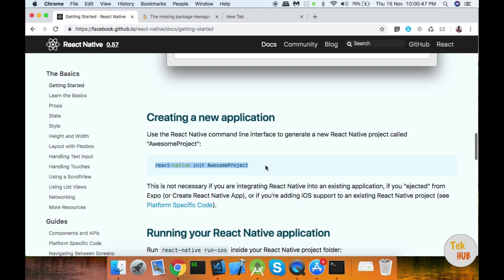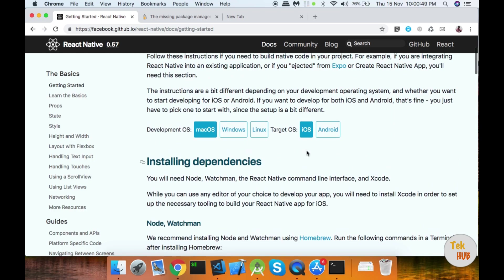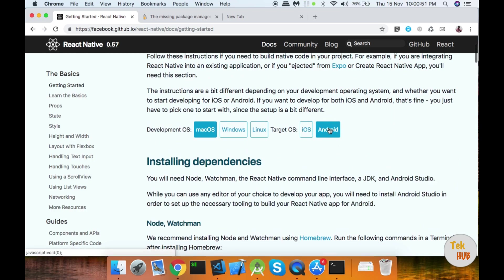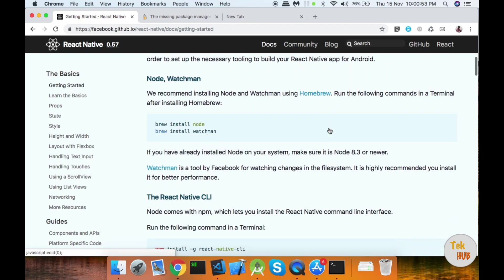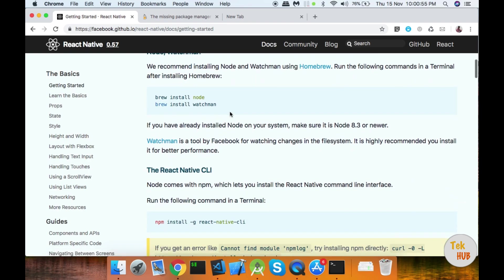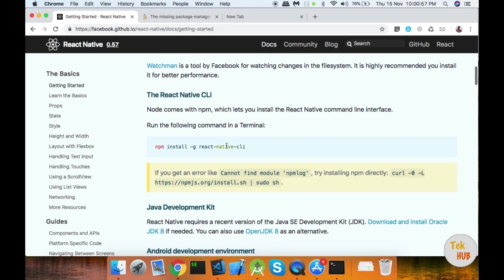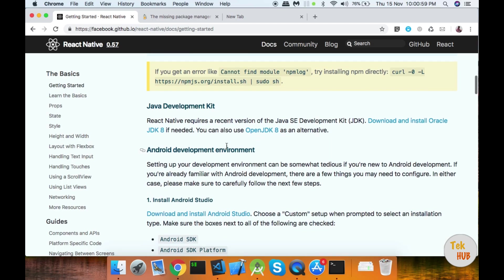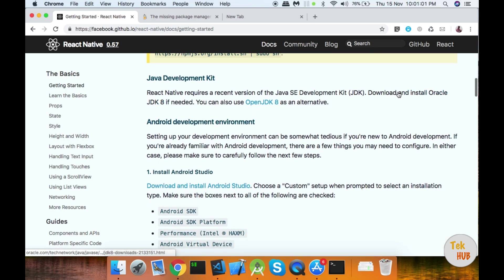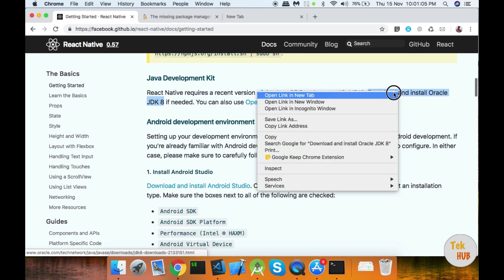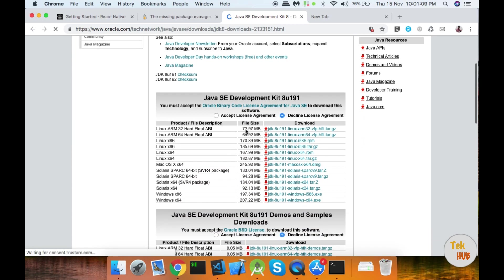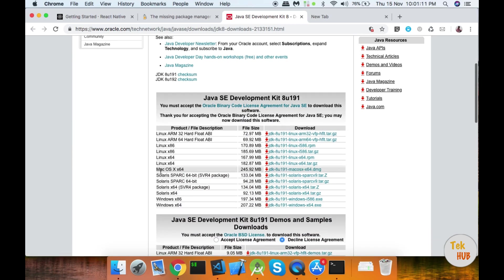In the third step, you will set up Android. We will install Android. We already installed Watchman and Node, and we installed the command line interface. We will download the JDK. You will download via the link, install from the Oracle page, accept the license, and install for Mac OS or Windows.